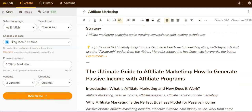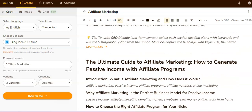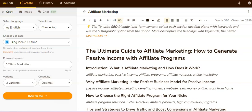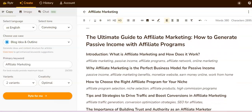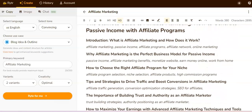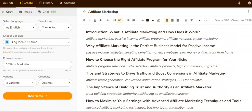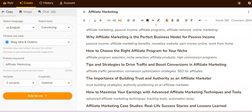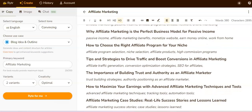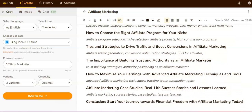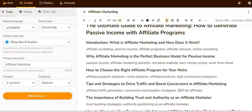The next variant is 'The Ultimate Guide to Affiliate Marketing: How to Generate Passive Income with Affiliate Programs.' It gave me an introduction and also some outlining for what the blog should look like.